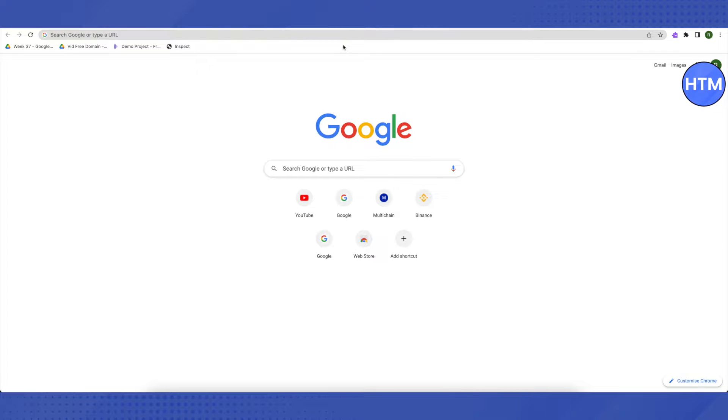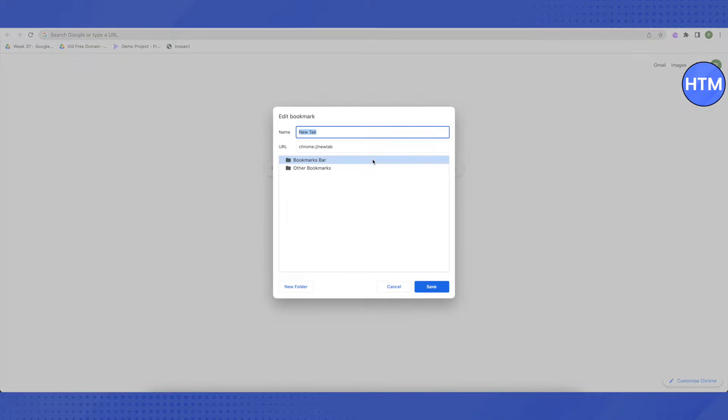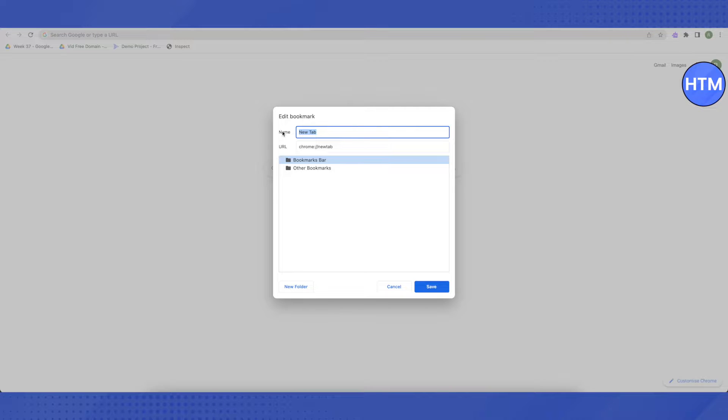bookmark bar. Just right-click on it and then click on 'Add page' over here. This screen will appear. Then in the name section, you can name it anything, maybe related to inspect element. So let's name